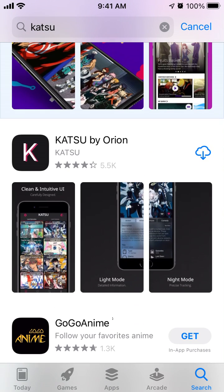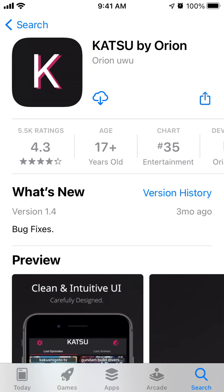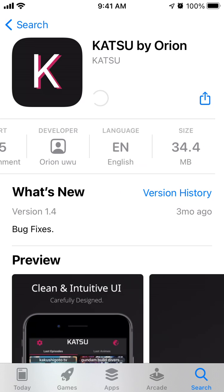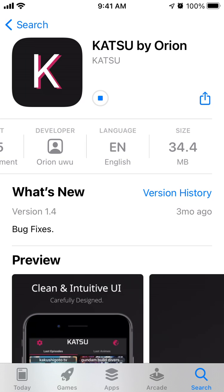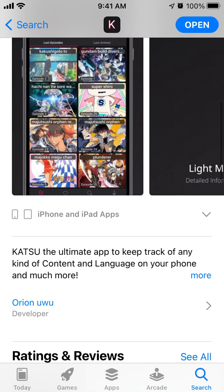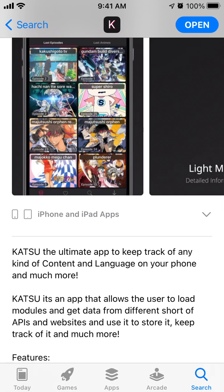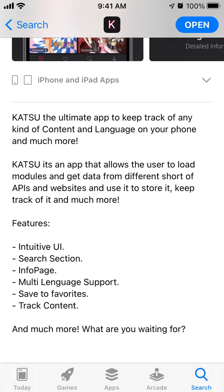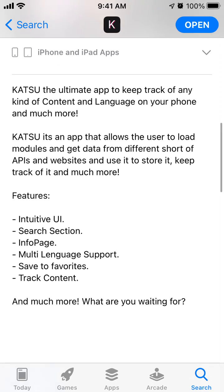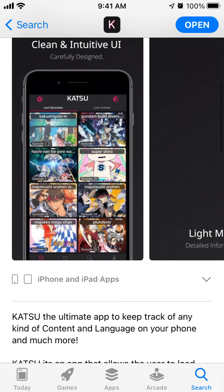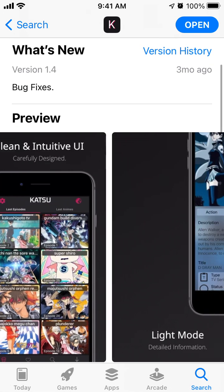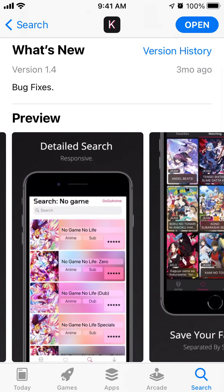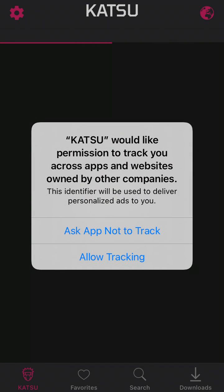Hey everyone, so how to install the Katsu app on iPhone. This is the app and you just tap on the download or cloud icon. If you already downloaded it, it's 34 megabytes only. This is an app where you can get modules and different anime modules basically, so let's just try to open it.